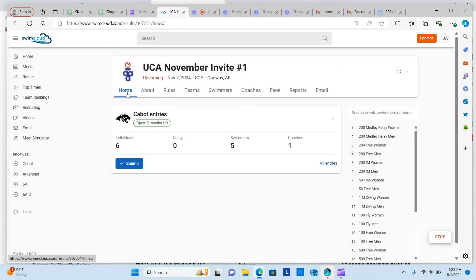Once your entries are complete, return to the home screen. Click the blue Submit button.